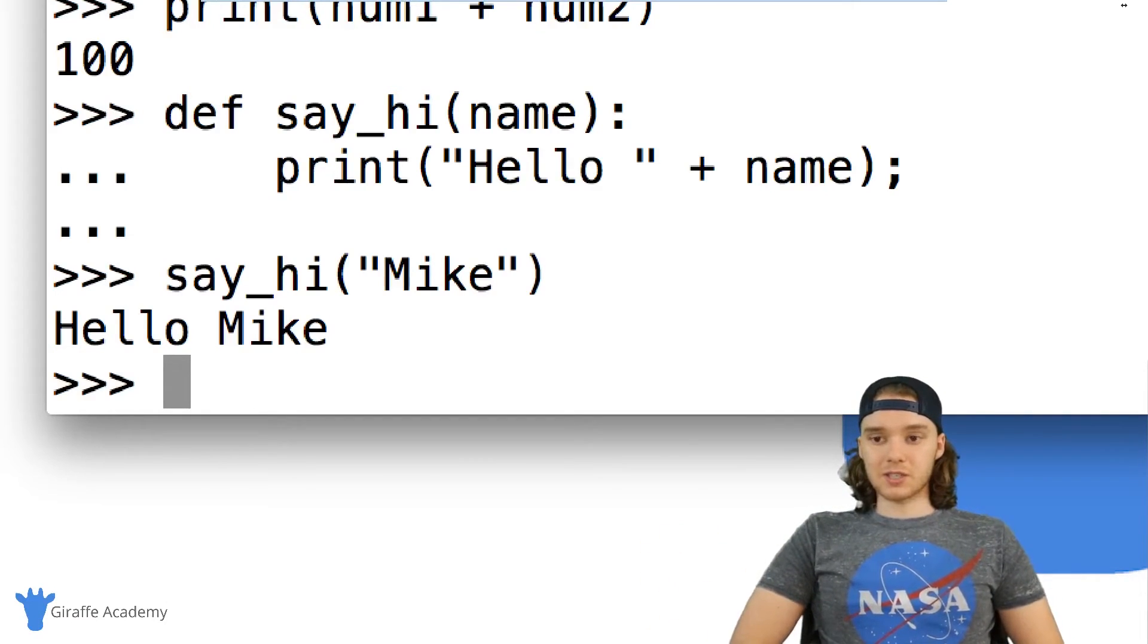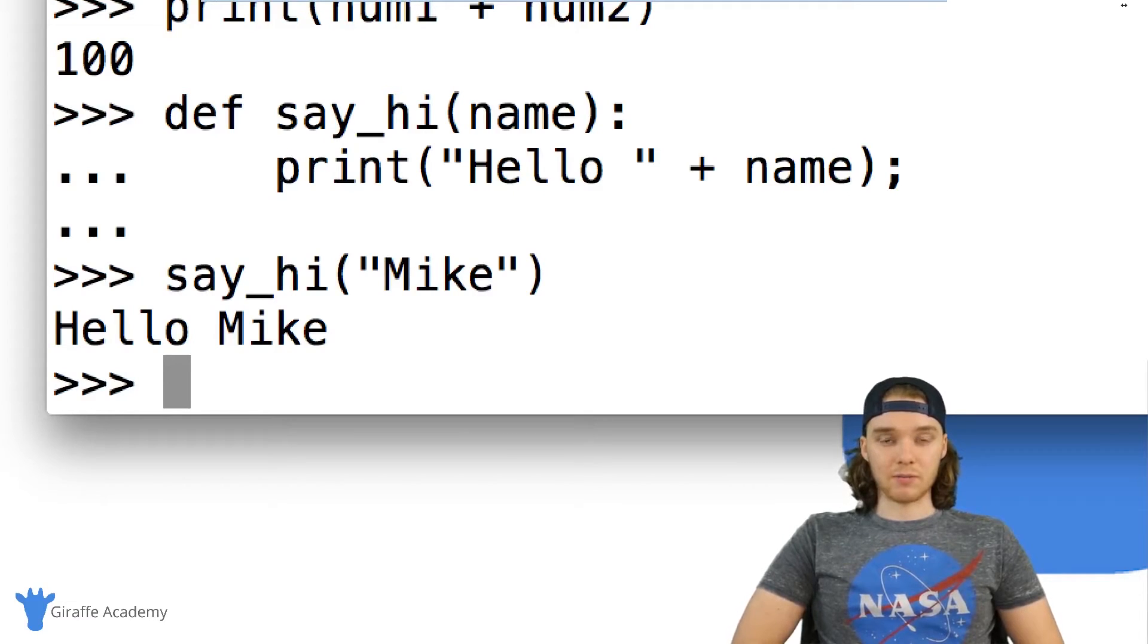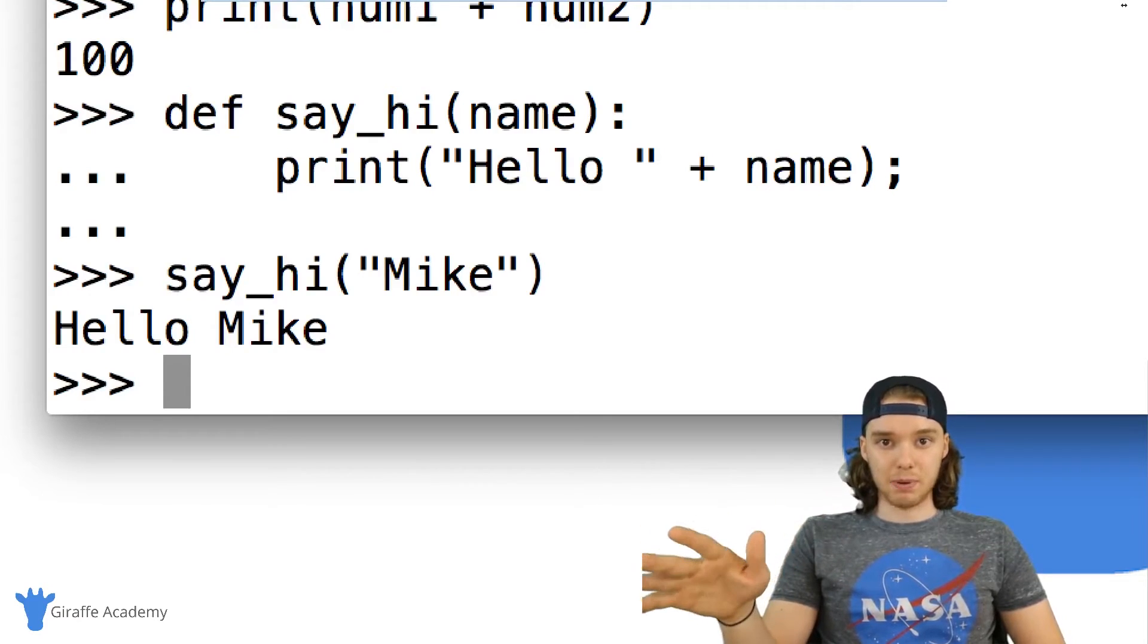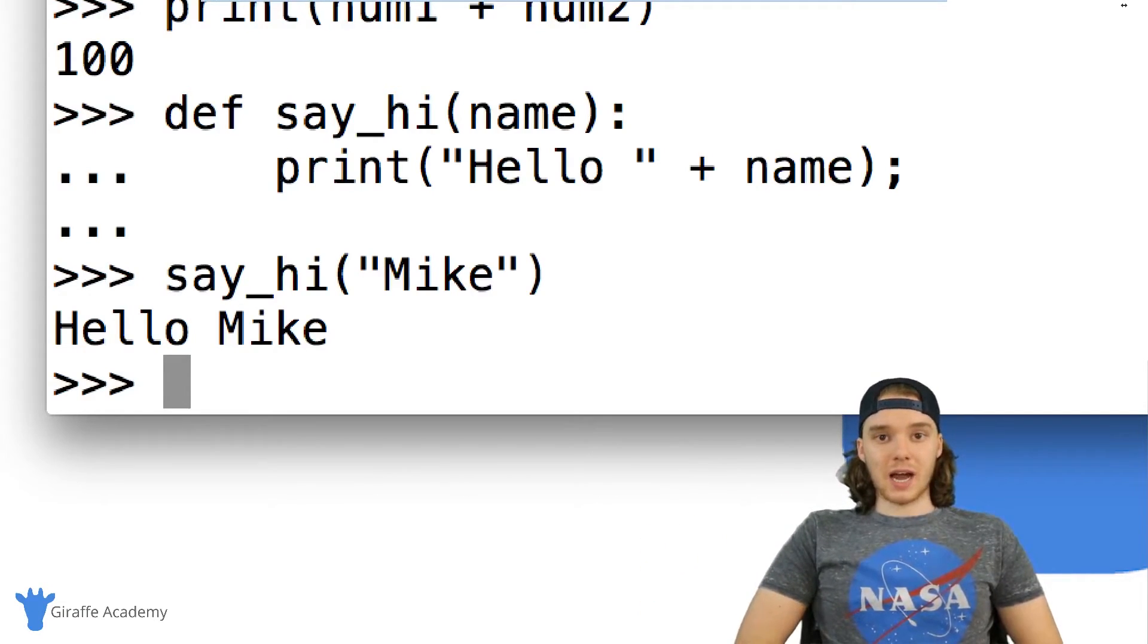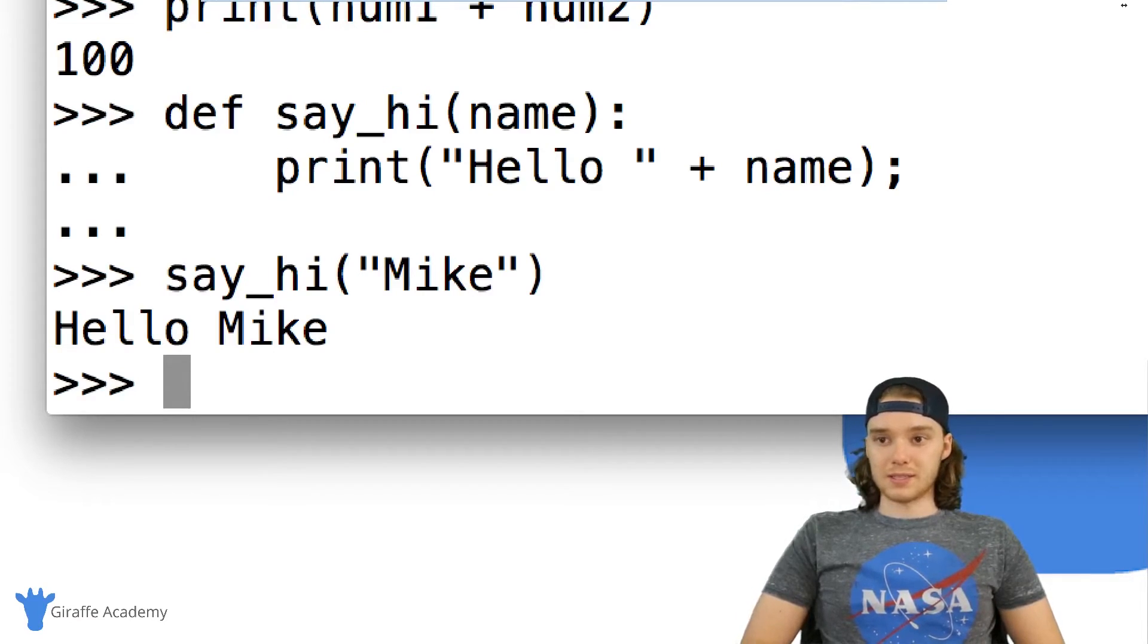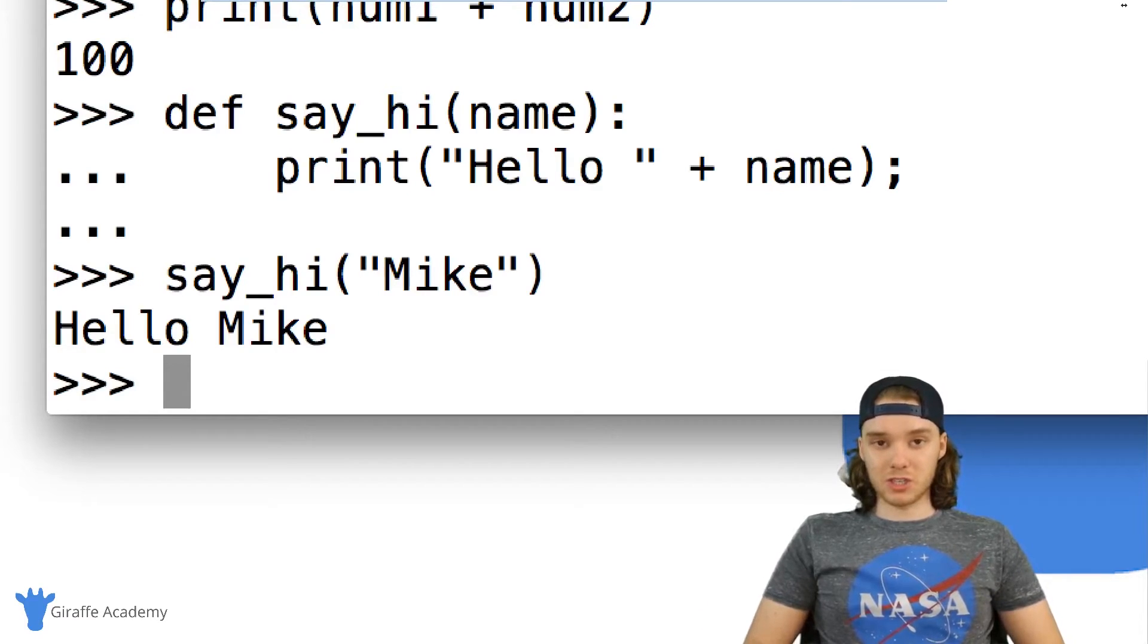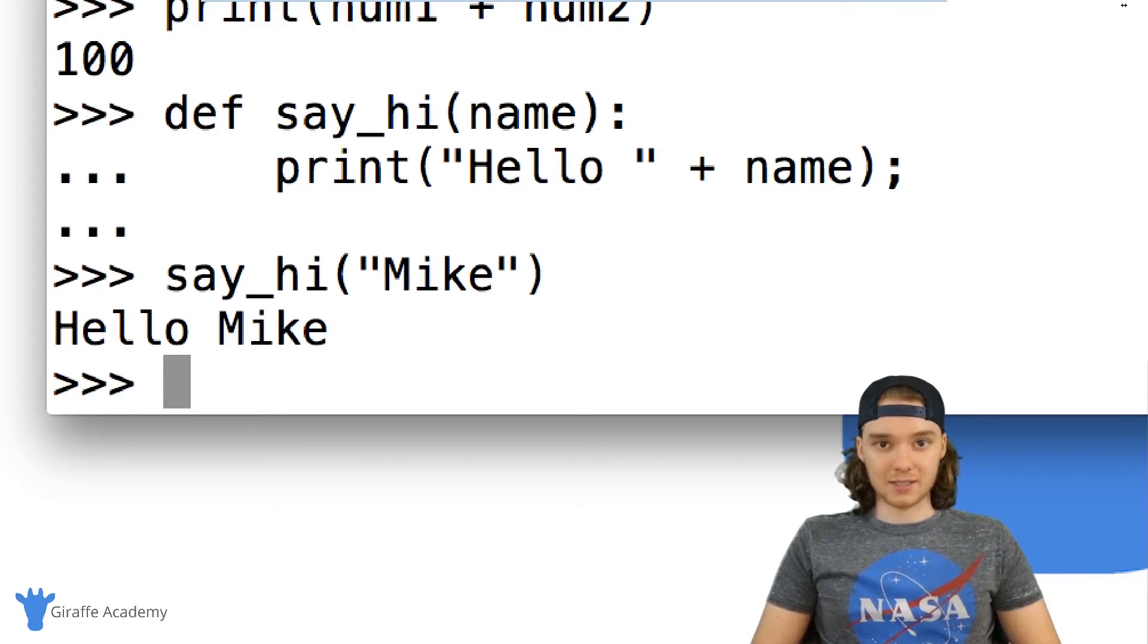And like I said before it's essentially just an environment where you can test out Python code. Now this is not a place where you want to write any serious Python scripts. So if you're designing and writing a Python program I would not recommend doing it inside of this interpreter.